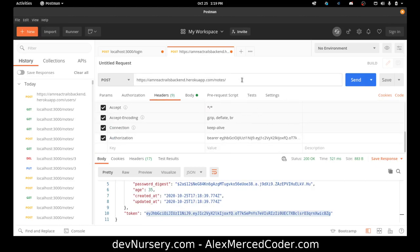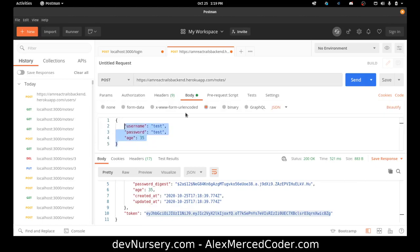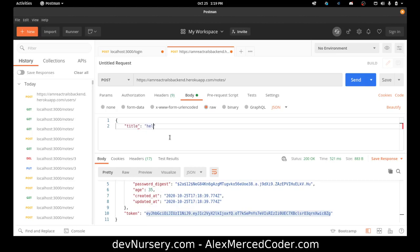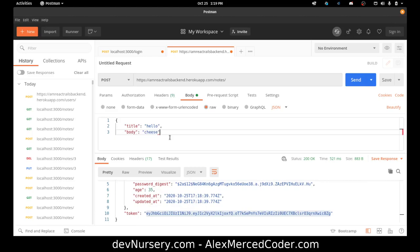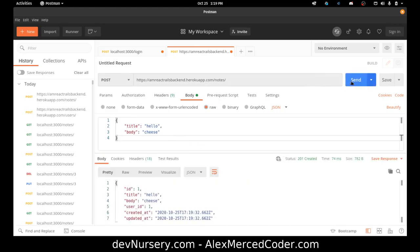And then let's go back to body. And again, title. Title. Hello. Body. Cheese. And then we add the token in the header. There we go. And let's see if this successfully creates a note. Yep. It did.